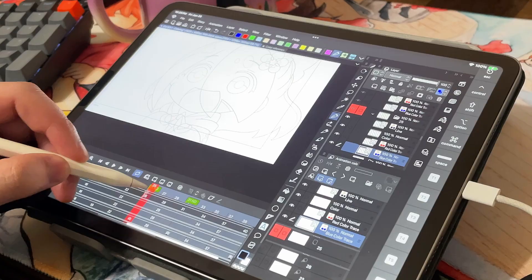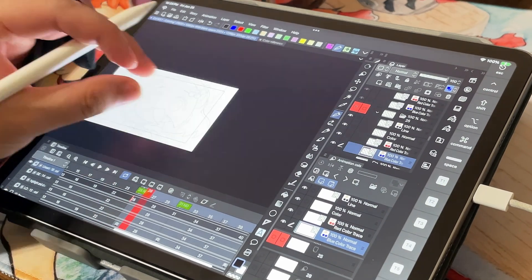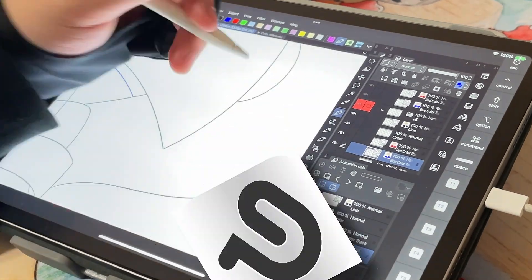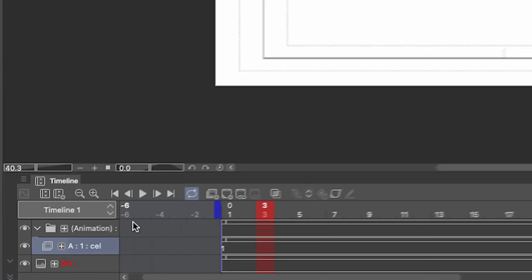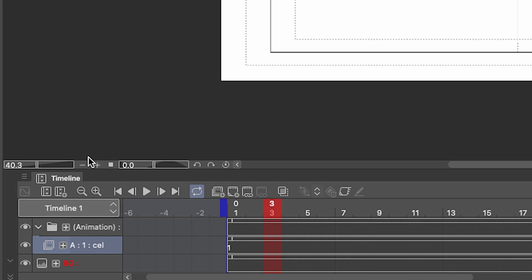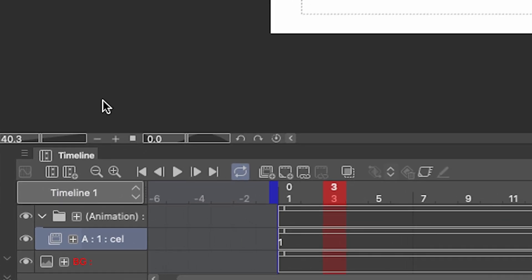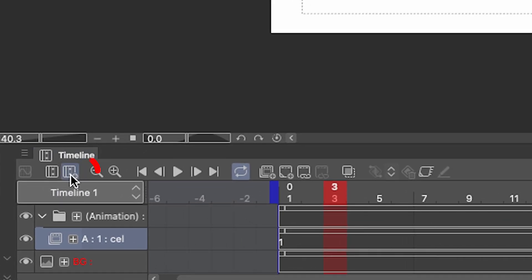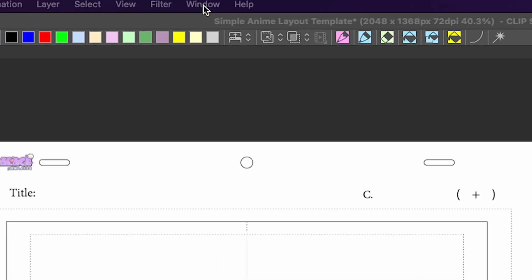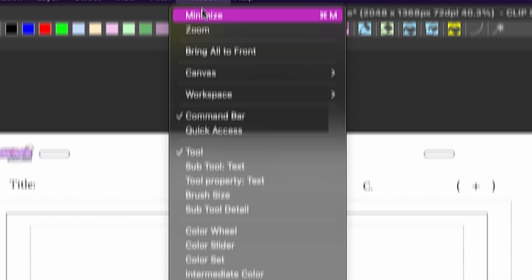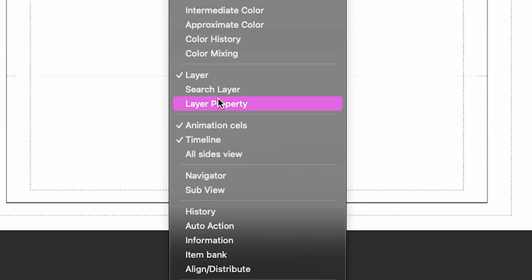This is how you can create a simple anime workflow in Clip Studio Paint. Starting off, I have the animation timeline at the bottom. You can create a new timeline by clicking this button here. If you don't see the timeline window, go up to the top, click window, and then go down to timeline and make sure that's checked.